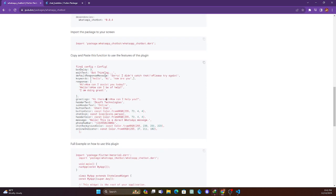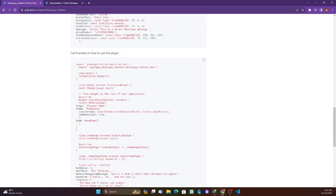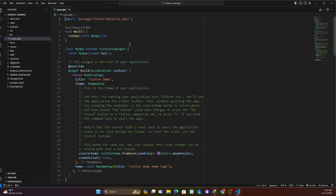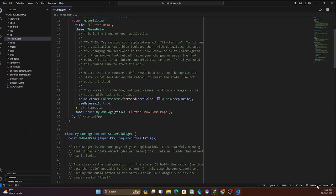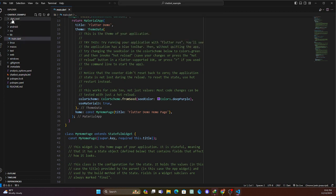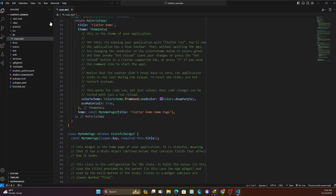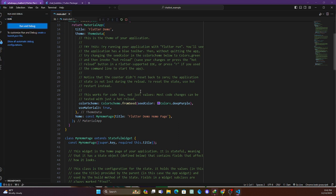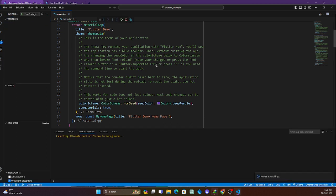The latest version is 0.0.4. We're still adding more features but it's now complete and you can start using it. I have a project here — I'm going to run it on Chrome by clicking Run, and let's wait for it to run. Whilst we're waiting, let's talk about the package itself.